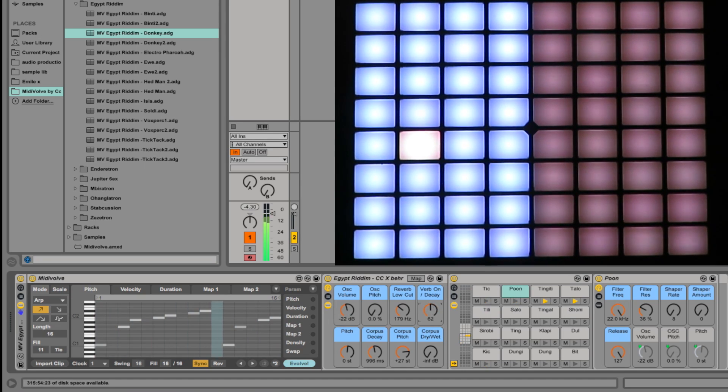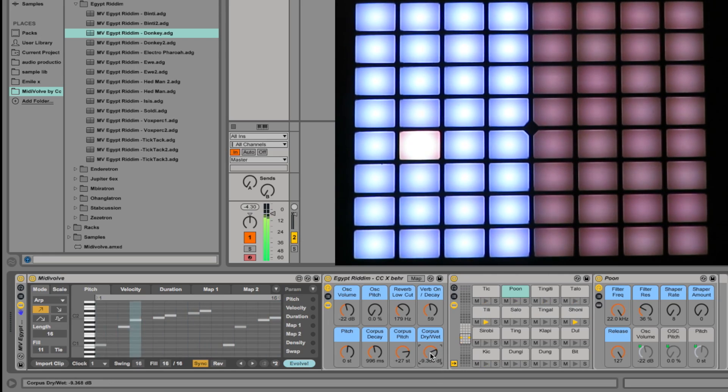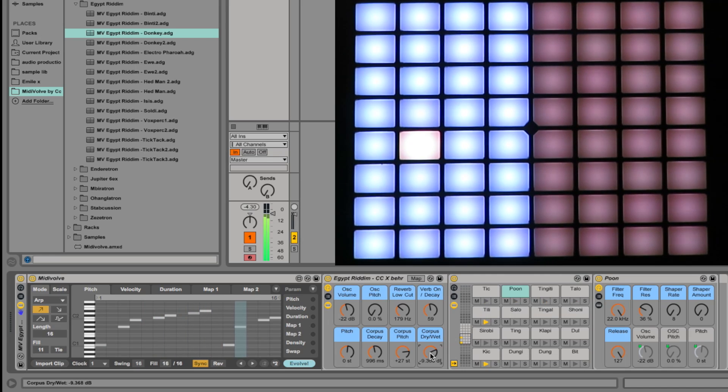Surround with a side chain reverb. Corpus is another effect that adds more body to the sound.